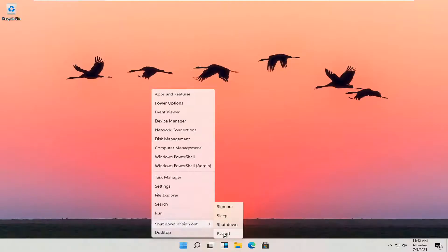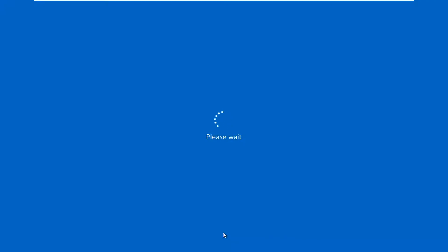You want to hold down the shift key on your keyboard - the shift key right underneath the caps lock and right above the control key - hold that down and then select restart.